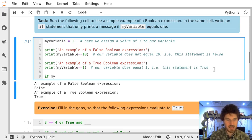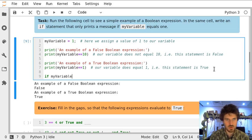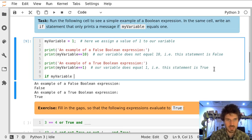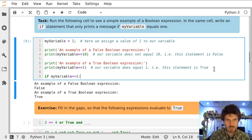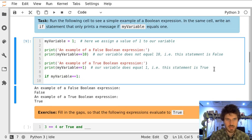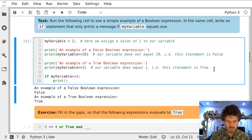If my... we can use tab to autocomplete the name of a variable. If my variable equals 1 then we're going to print a message.